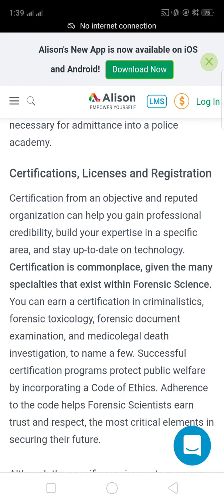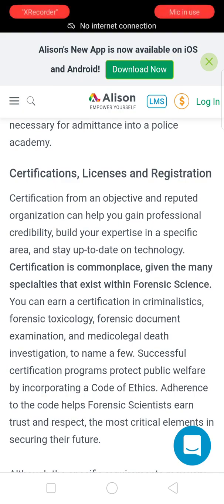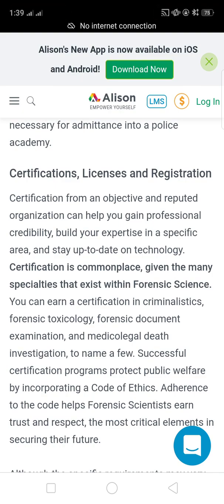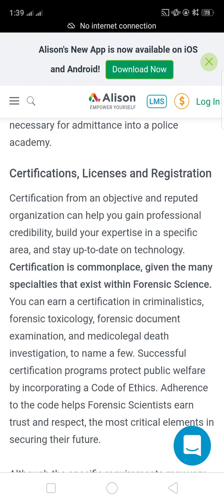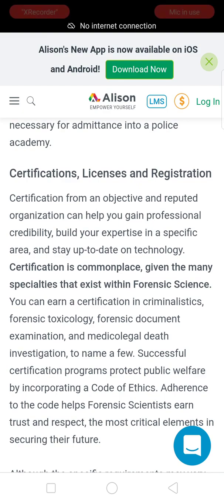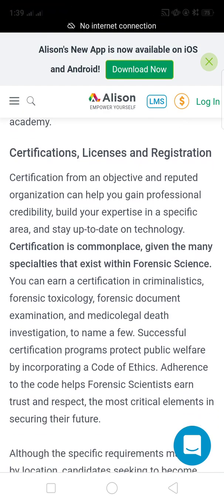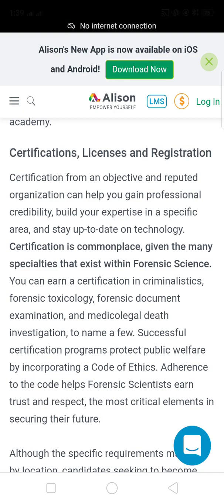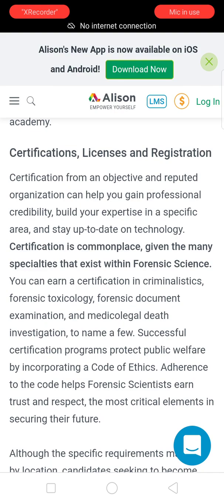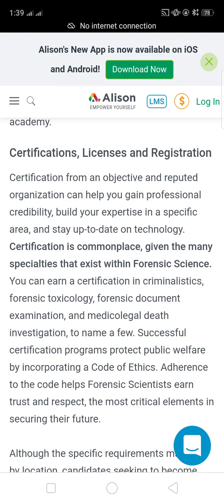Certification from a reputable organization can help you gain professional credibility, build expertise in a specific area, and stay up to date on technology. You can earn certification in criminalistics, forensic toxicology, forensic document examination, and medicolegal death investigation, among others. Successful certification programs protect public welfare by incorporating a code of ethics, which helps forensic scientists earn trust and respect — a critical element in securing their future. Please like and subscribe to my channel. Thank you for watching.